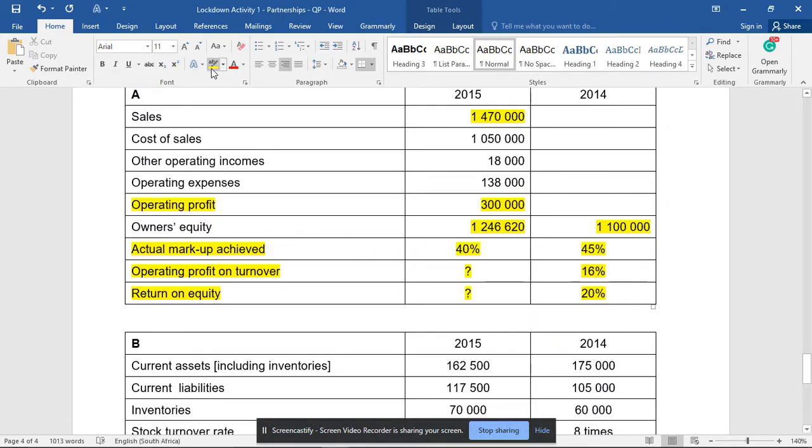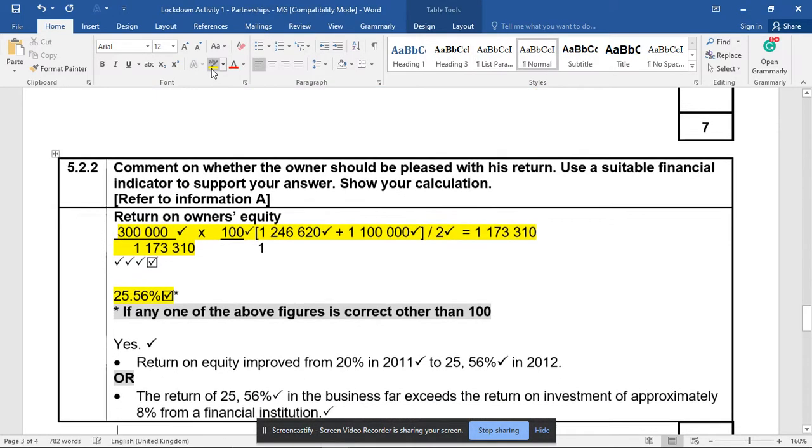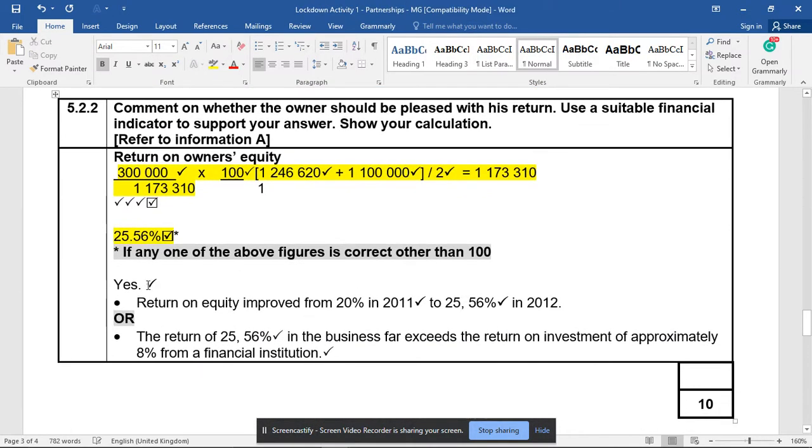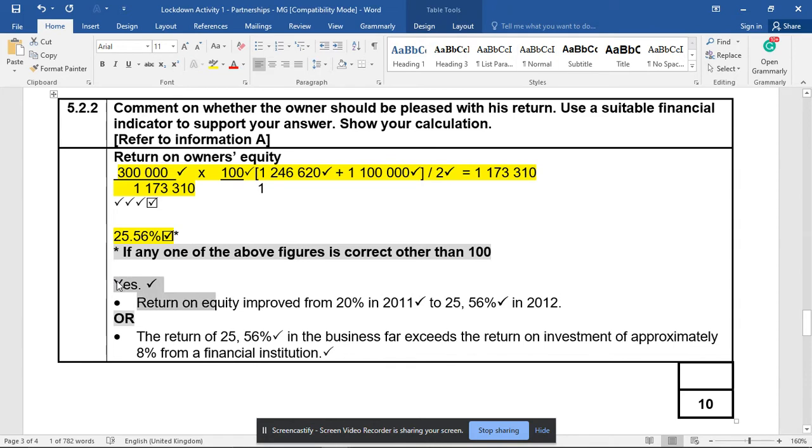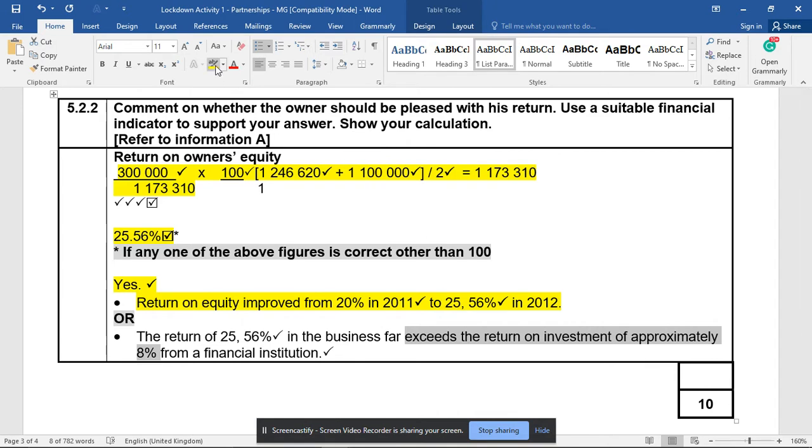From last year's 20%, we can therefore be happy saying that the return has improved from 20% to 25.56%. Another piece of the answer could also say that it exceeds the return on an investment of approximately 8% from a fixed deposit or whatnot - 8% if you're lucky. So there are almost 10 marks for a simple comment.